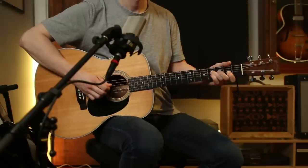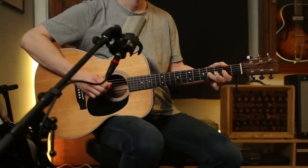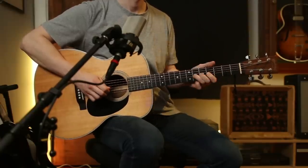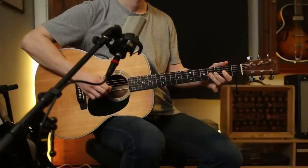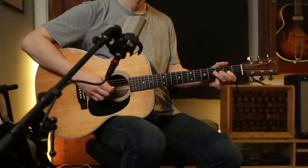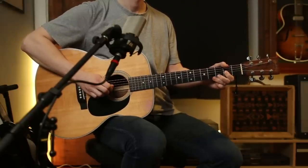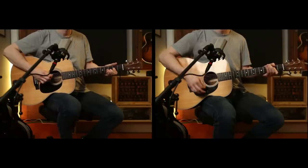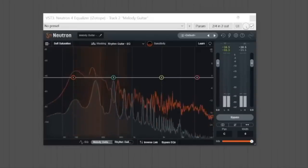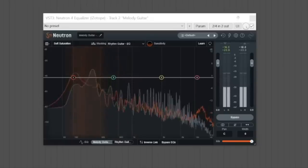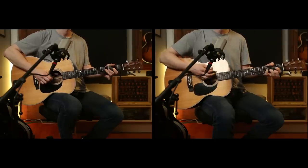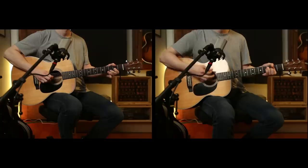If you've ever struggled to get all of the elements of your mix to fit well together, you're going to find this video very helpful. Listen to this example of a guitar melody track. Now, listen to what happens when I unmute the rhythm guitar track. The melody guitar seems to disappear within the context of the mix, even though it sounded fine when we listened to it on solo. This is at least partly due to a concept called masking.